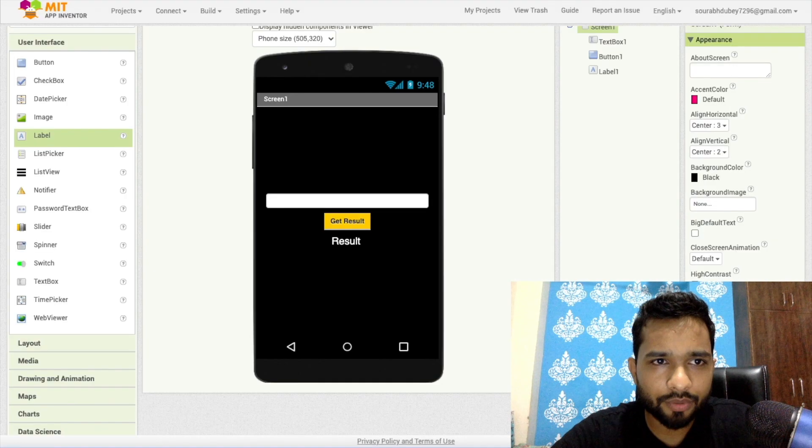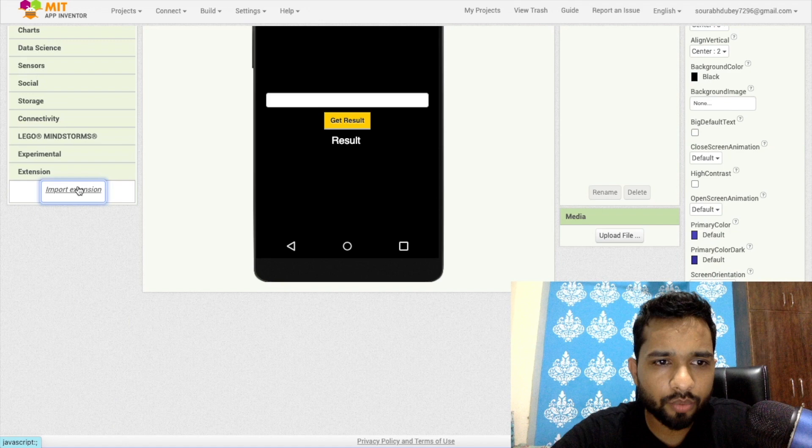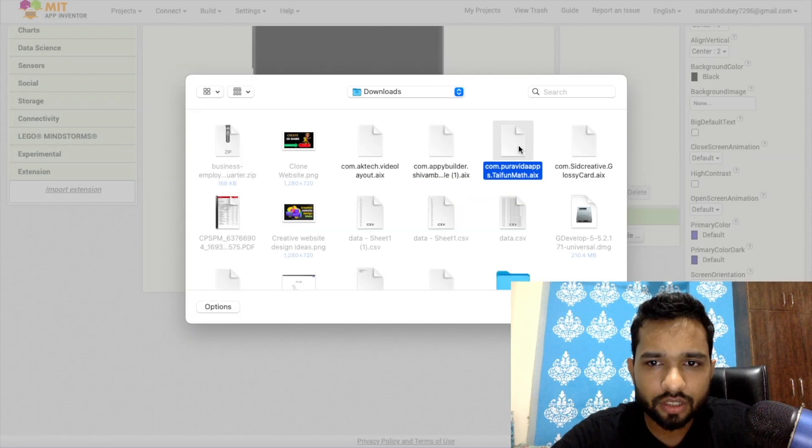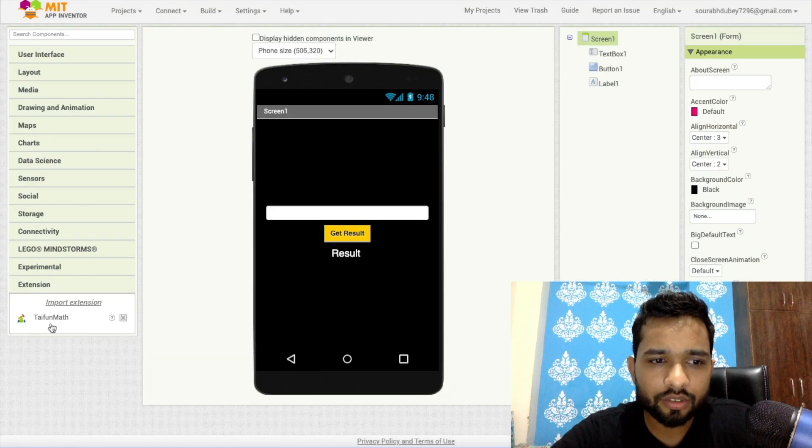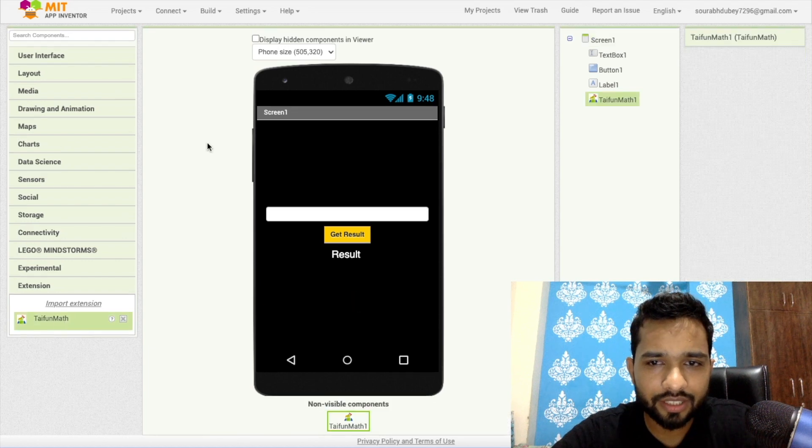After, go to the MIT App Inventor. In the left side you'll find the extension, click on this, click on import extension, click on choose file, and import this. Now drag and drop this extension like this.